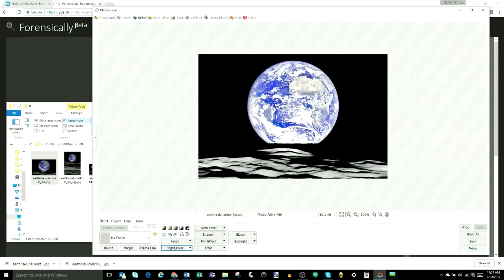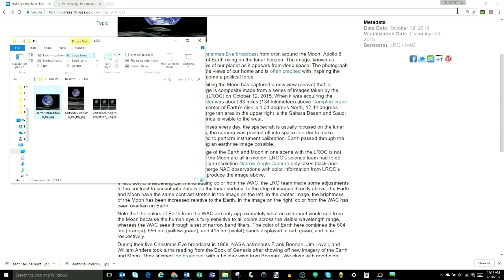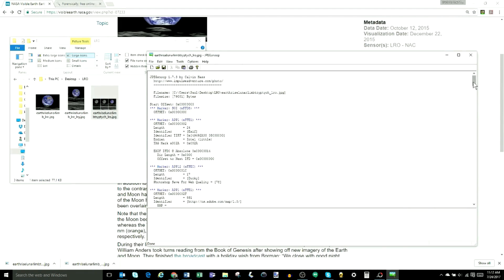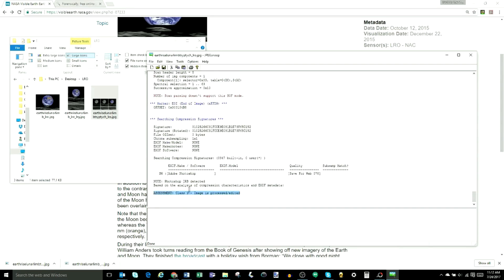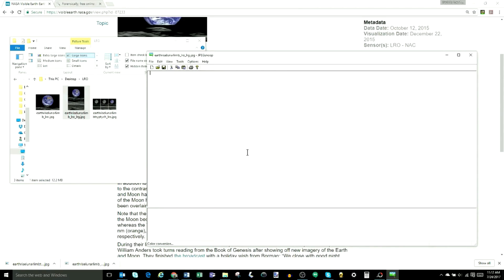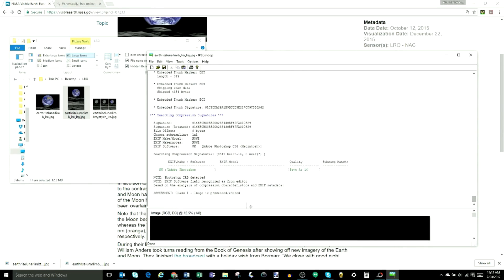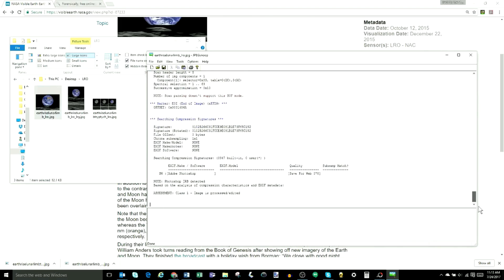For the next forensic analysis, we're going to drop the three JPEG images from the LRO into JPEG Snoop. This works with JPEGs only — it analyzes and tells us whether the photo has been edited and manipulated. In all cases, the program indicates a class-one finding: the images have been processed and edited by Photoshop. The second image takes a little longer, being a larger file, but JPEG Snoop, with its database of signatures, again recognizes that the image has been processed and Photoshop's signature is found. These are directly off the NASA website — supposedly real pictures — but we're seeing boxes around them, no noise, and now evidence that they've been Photoshopped.